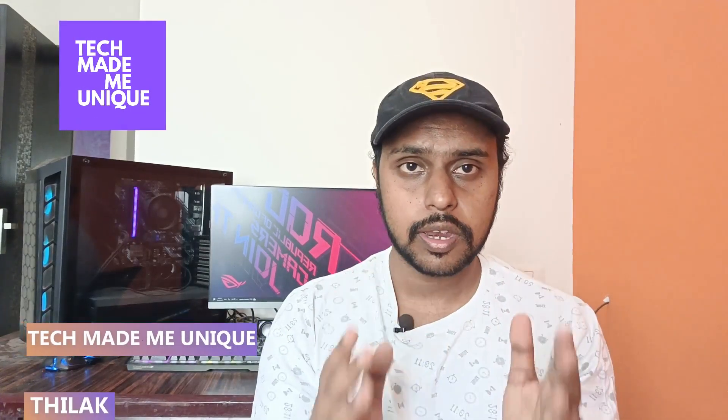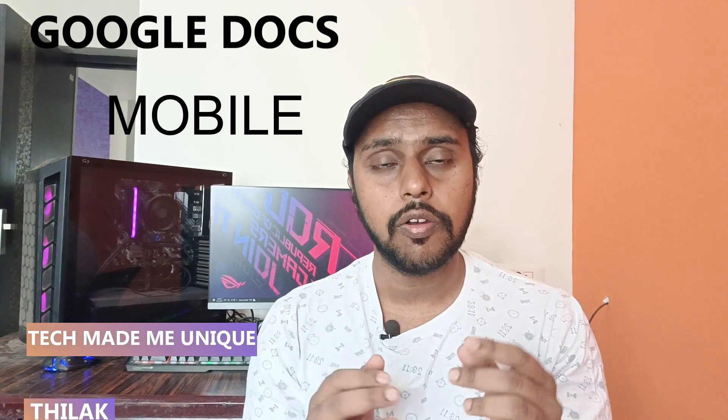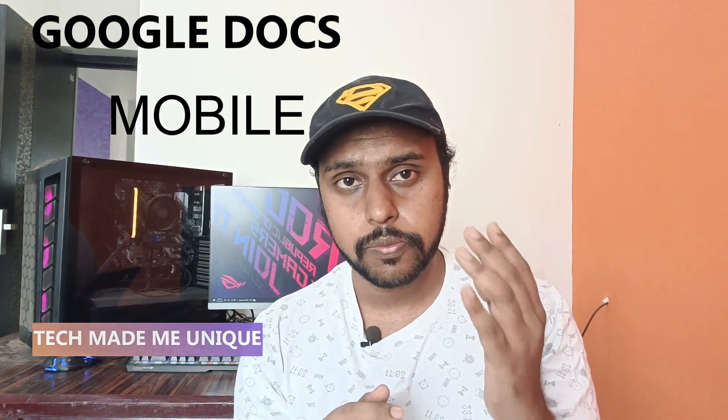Hi friends, I'm Tilak, you're watching Tech Made Me Unique, and today we're going to see how to insert a table on your Google Docs mobile application.